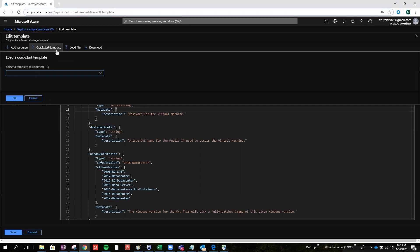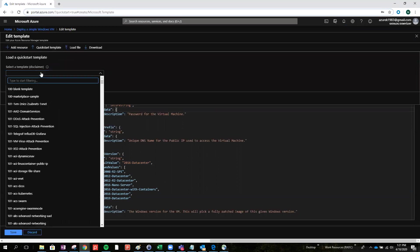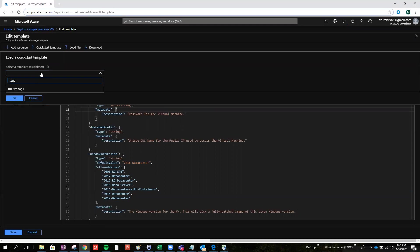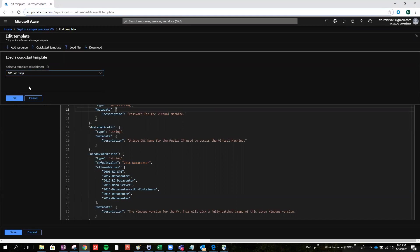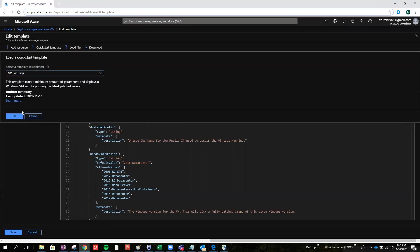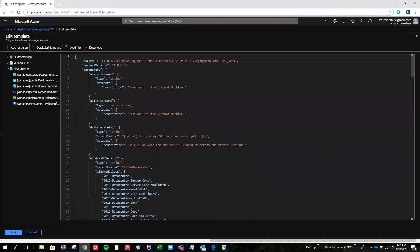Go to the Quick Start template, find tags. This is one of the options — 101 VM tags. And just press OK.